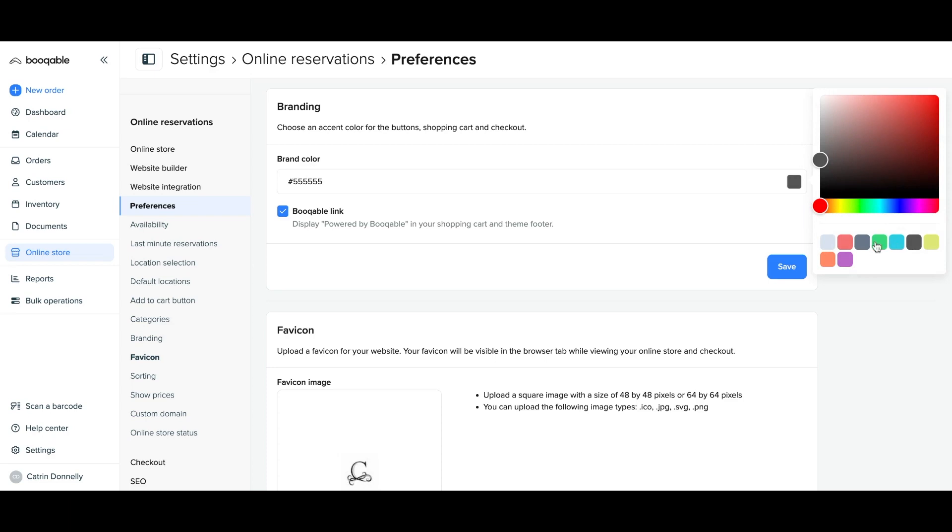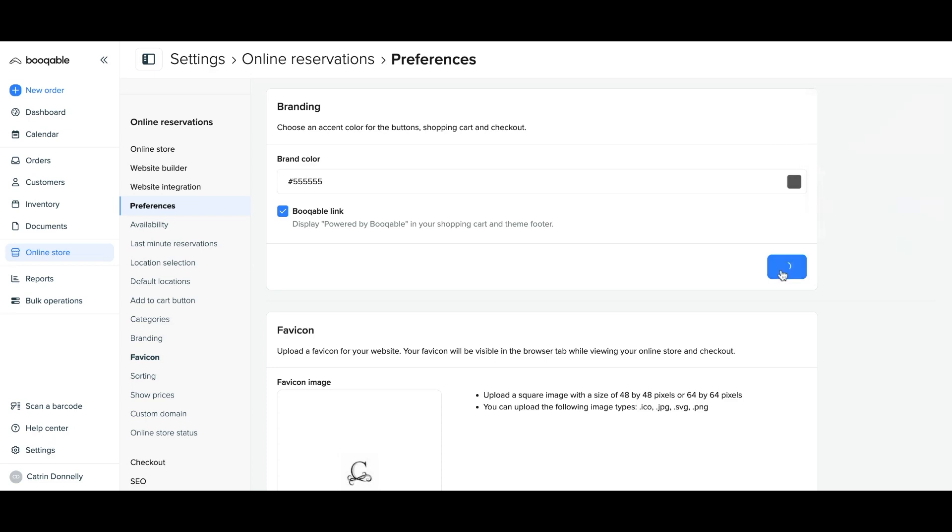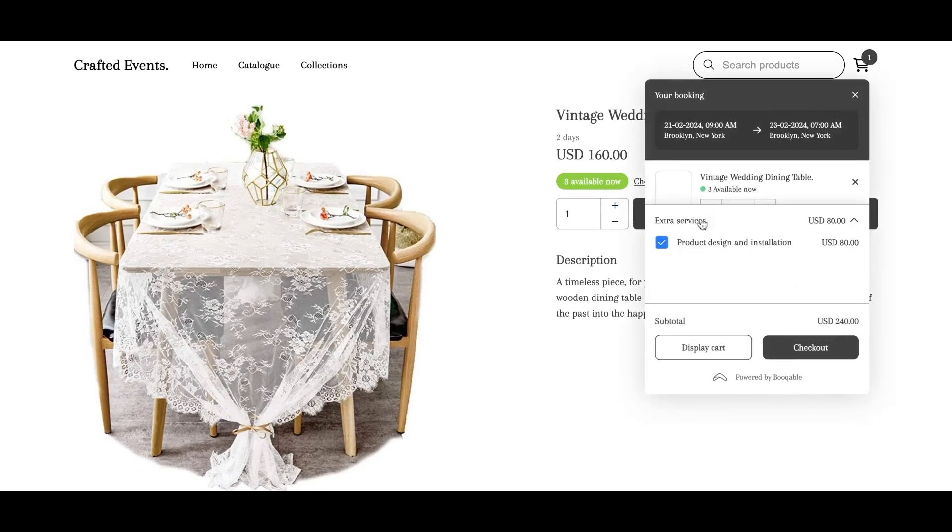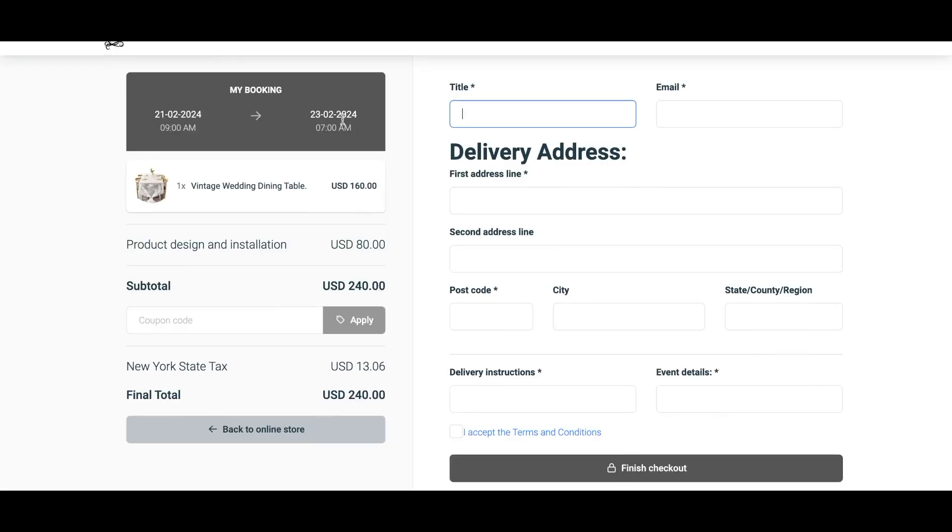This will affect the colors on websites created with Bookable and external websites with Bookable installed, changing the colors of the Bookable button such as the add to shopping cart button, the shopping cart colors, and the colors that set the layout on the Bookable online checkout.